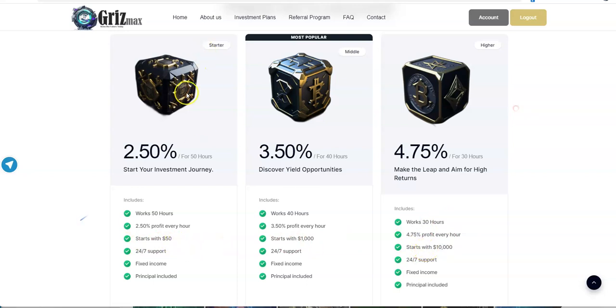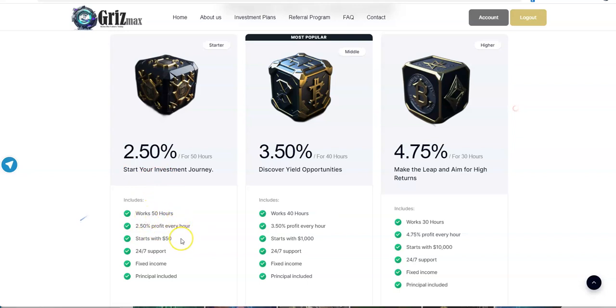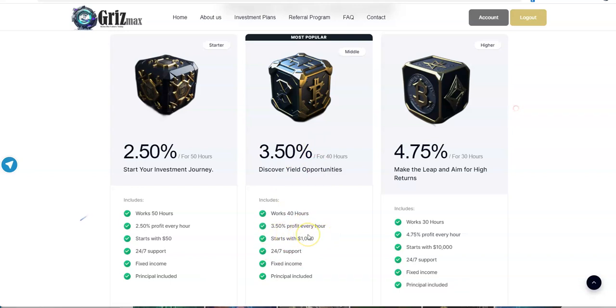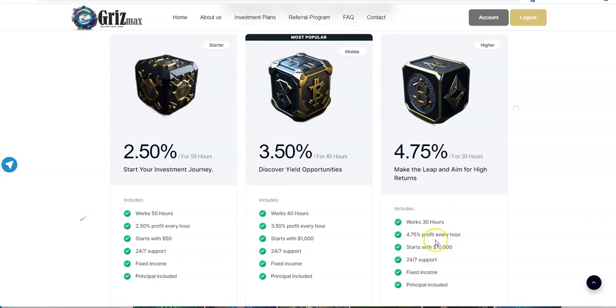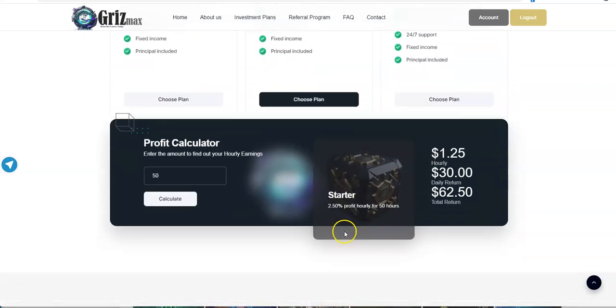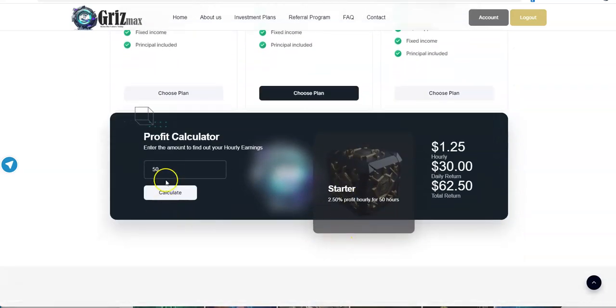$50 minimum for the starter plan at 2.5%. It's 2.5% profit every hour, works for 50 hours. Starts with 50 bucks. 24-7 support, fixed income, principal included. This one, the 3.5% is for $1,000 minimum. 3.5% profit every hour. And 4.75% for 30 hours. So $10,000, 4.75% profit every hour there.